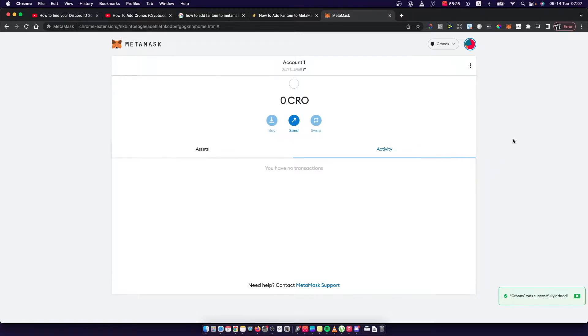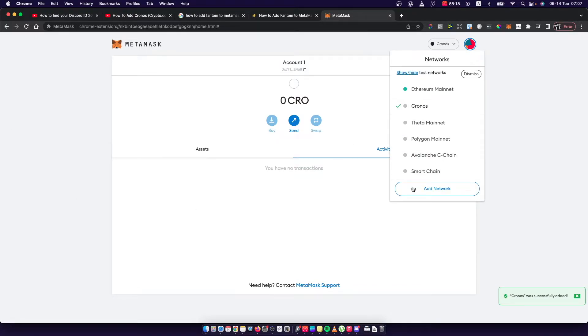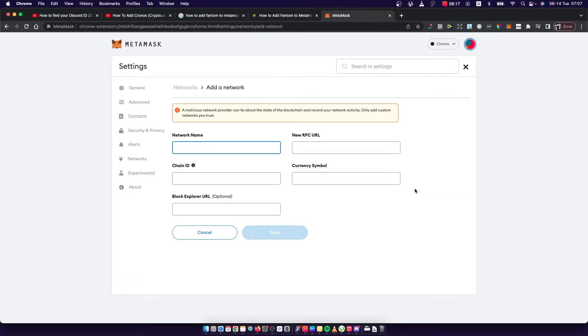First, you need to have a MetaMask browser extension or MetaMask app. Just go to MetaMask, press on your networks, and press add network. Then you should see a similar window like I'm seeing right now.